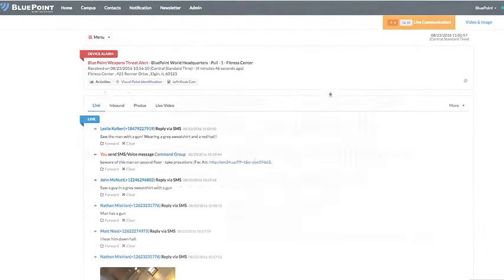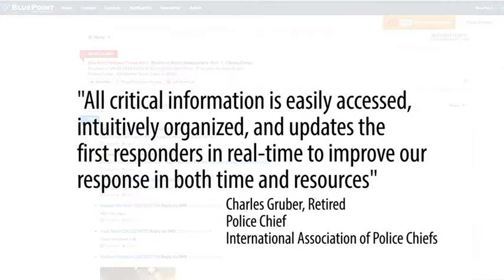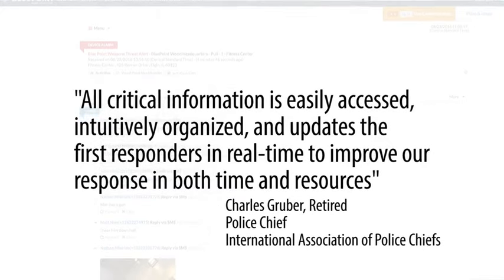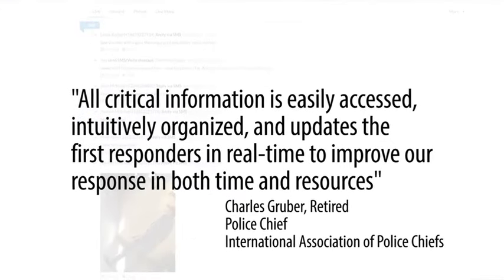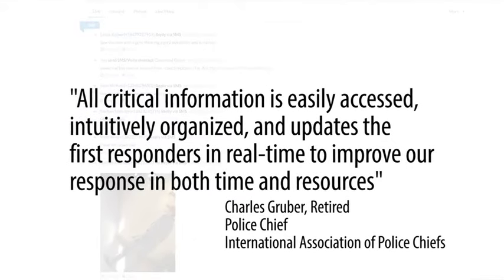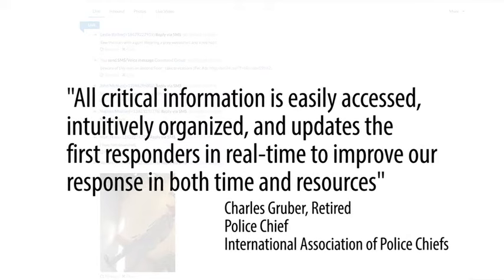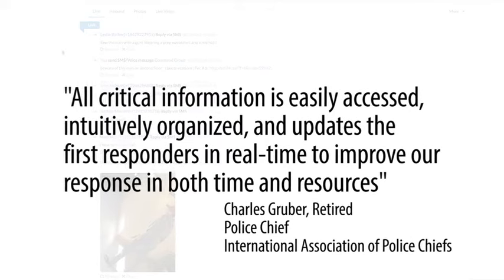All critical information is easily accessed, intuitively organized, and updates the first responders in real-time to improve our response in both time and resources, says Charles Gruber, retired Chief of Police.